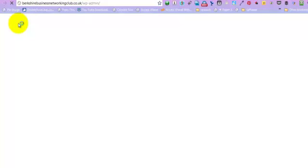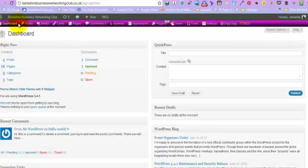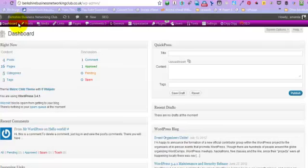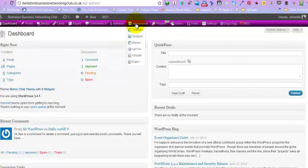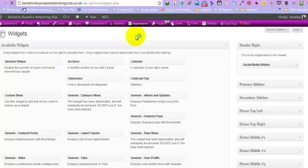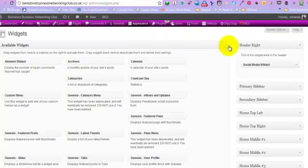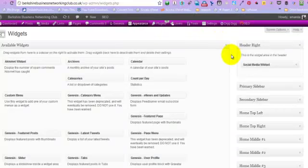We're going to go back to the widget section. I know I could have gone straight there, but I wanted to show you where it was again just in case you'd forgotten. So we need to be on Appearance, then Widgets, and we need to put in a text section.